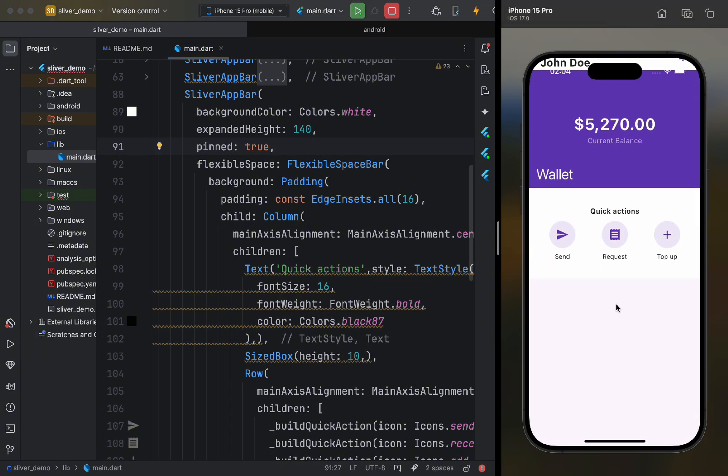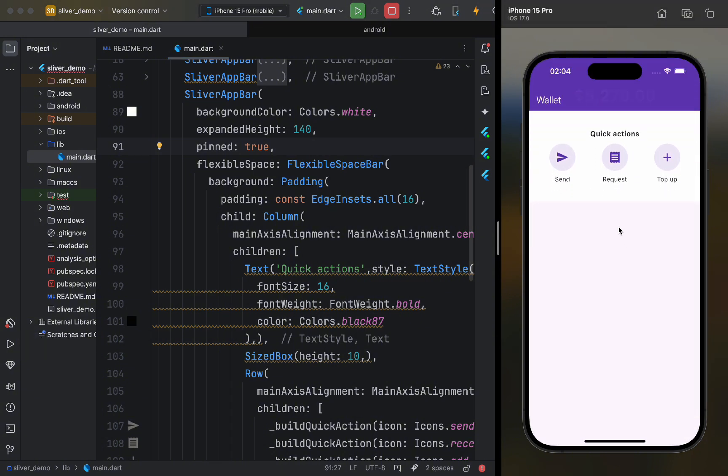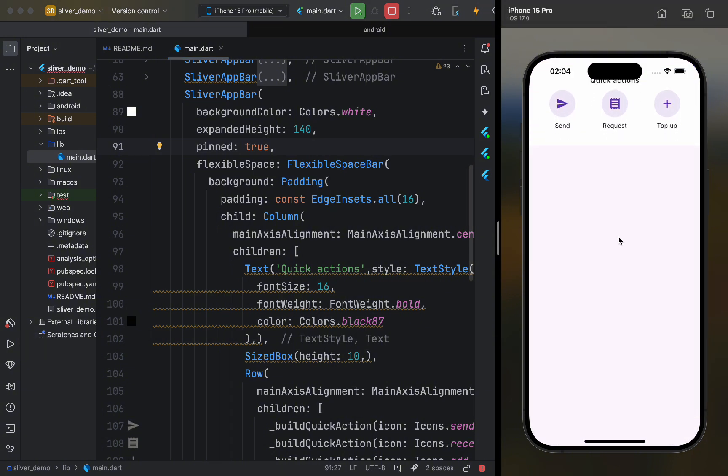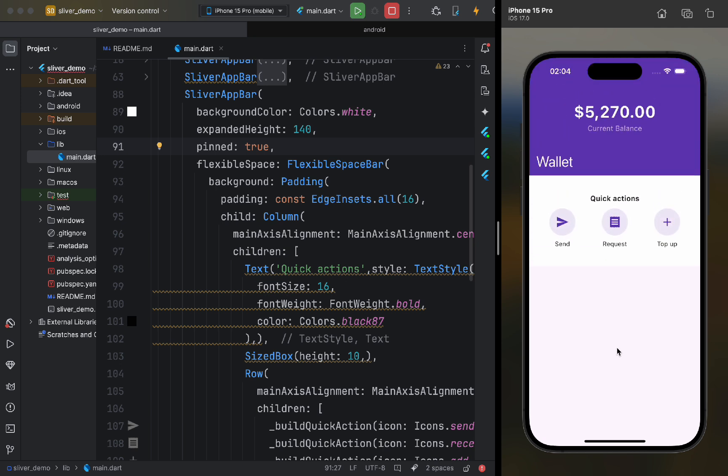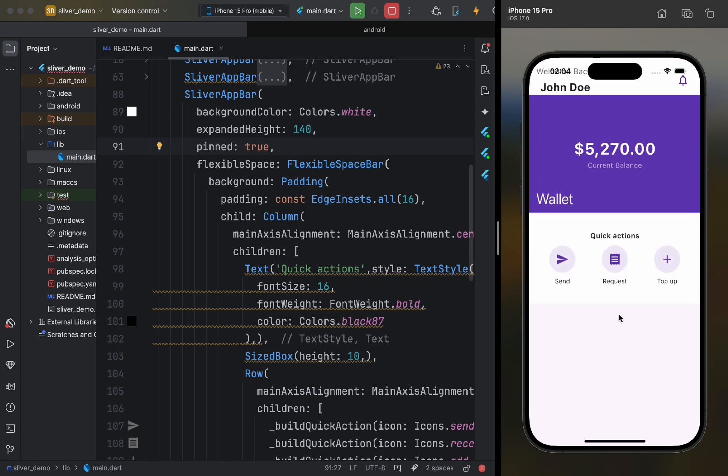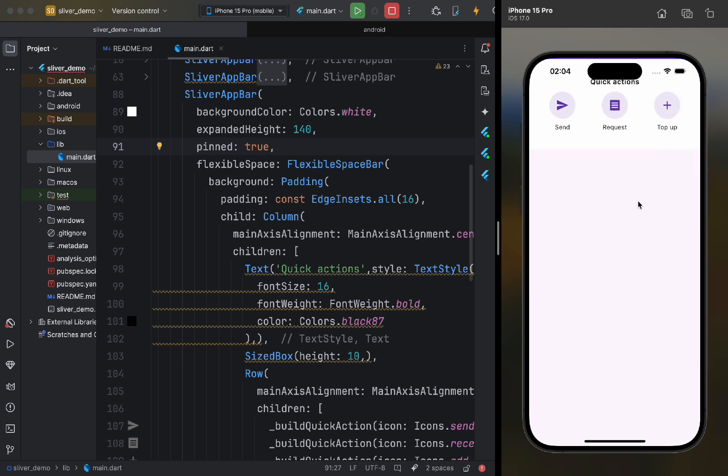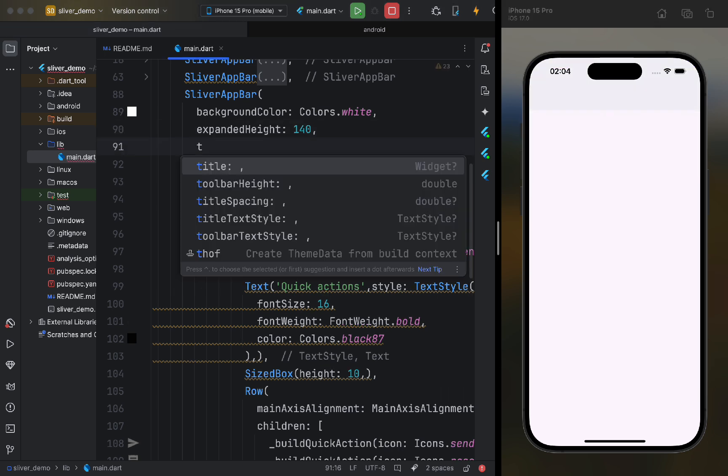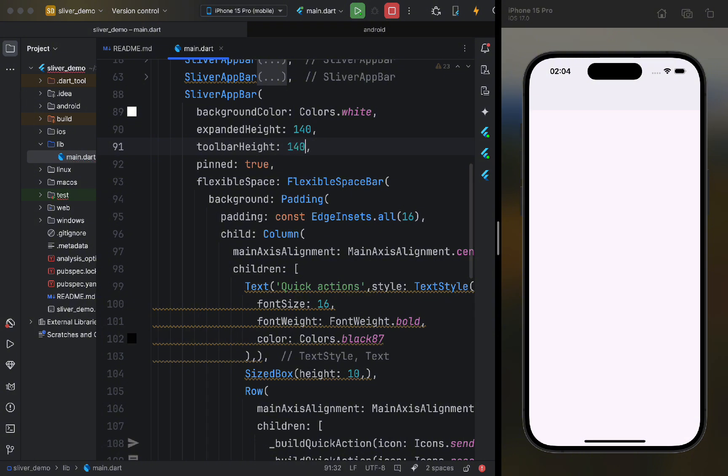As we can see, it looks much better now, and we can see a beautiful animation while scrolling. As we can notice, during scrolling, this widget disappears. To fix this, we need to set toolbar height to the same height as expanded height.